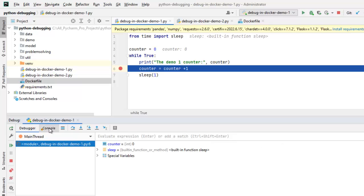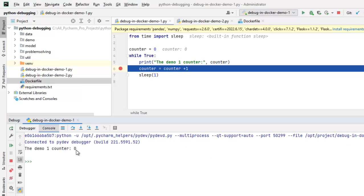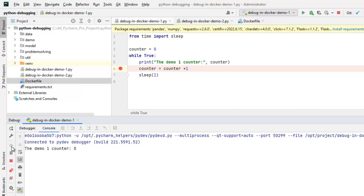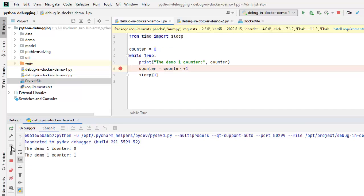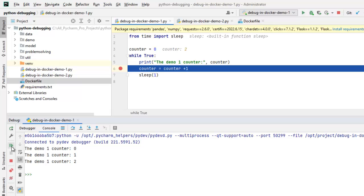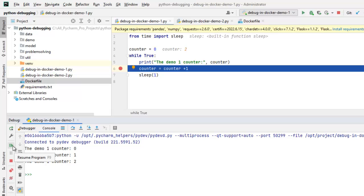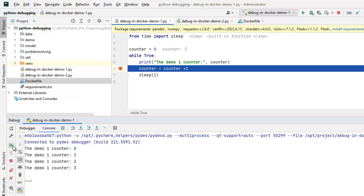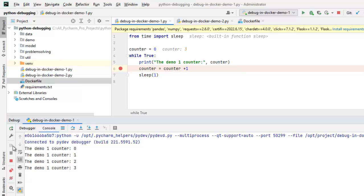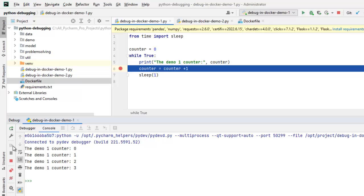Similarly, the first line is printed. Counter is zero. Resume. This way I can resume. Like the normal way we debug the applications in the local system. Similarly, in Docker we can debug this way. Here I have printed 0, 1, 2. Let me print some more lines. Resume. Resume.